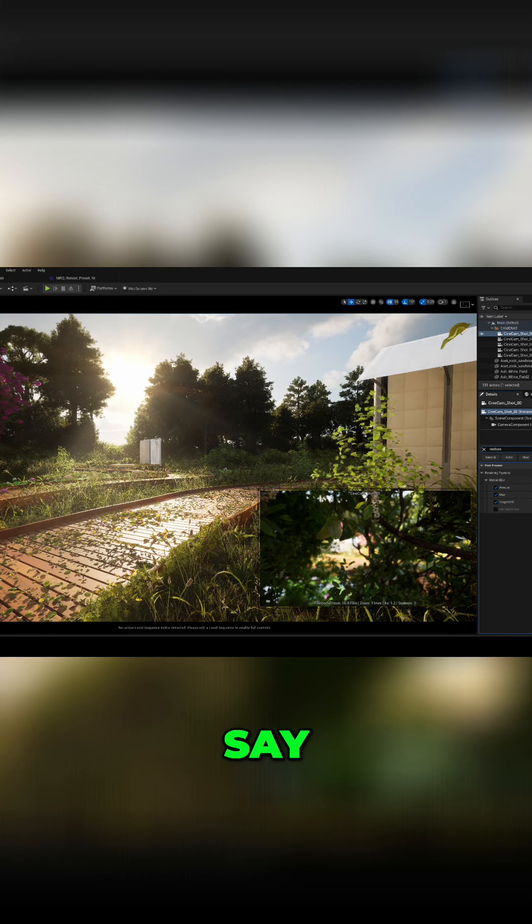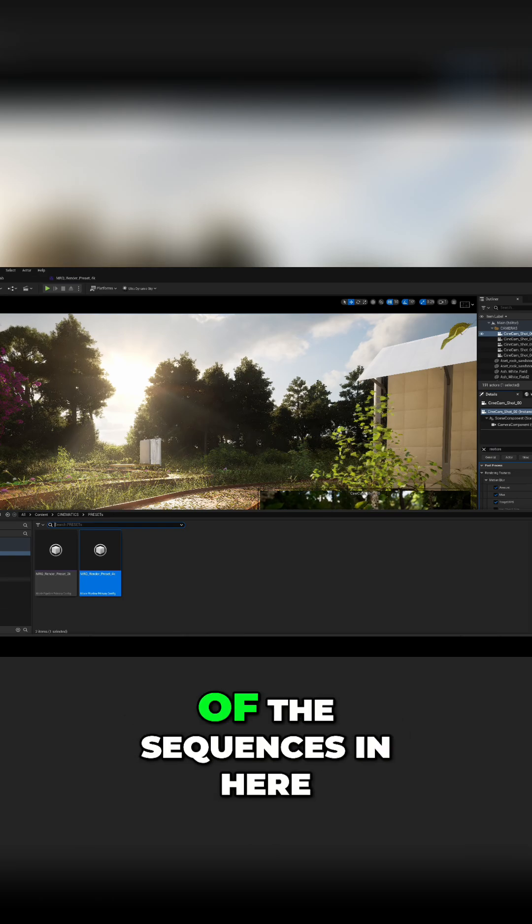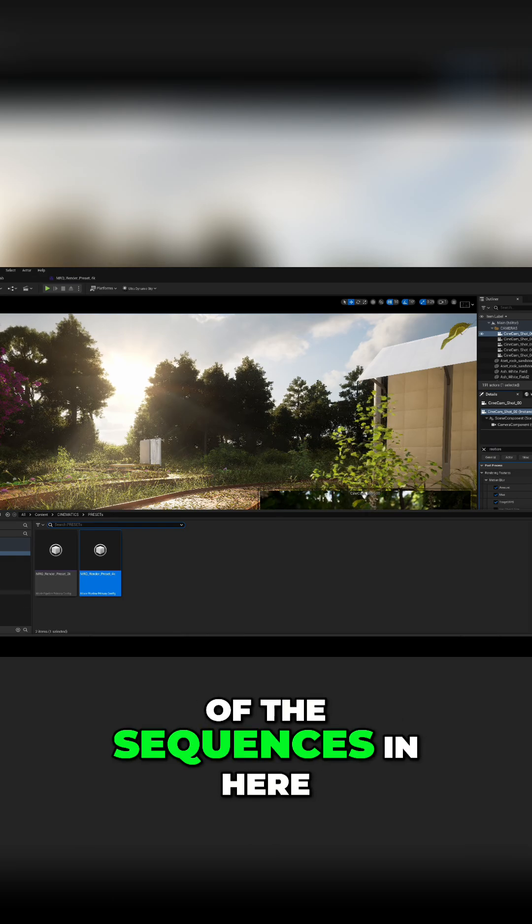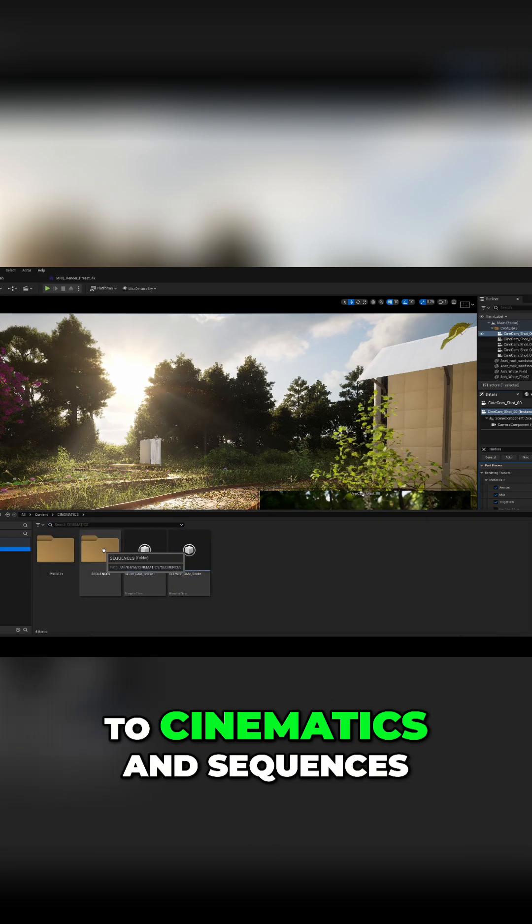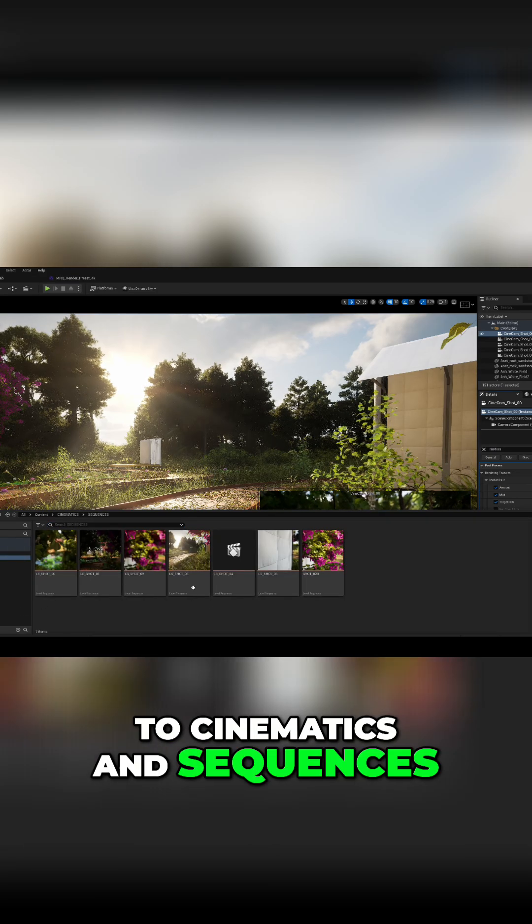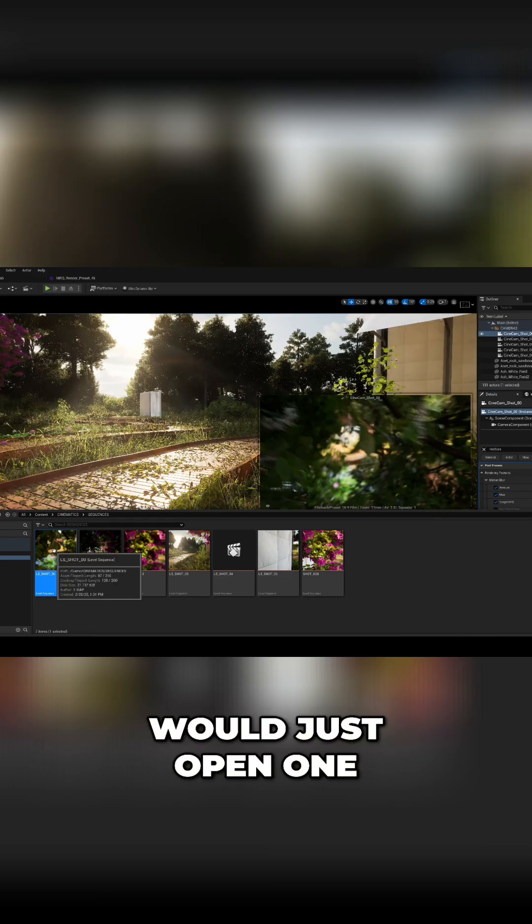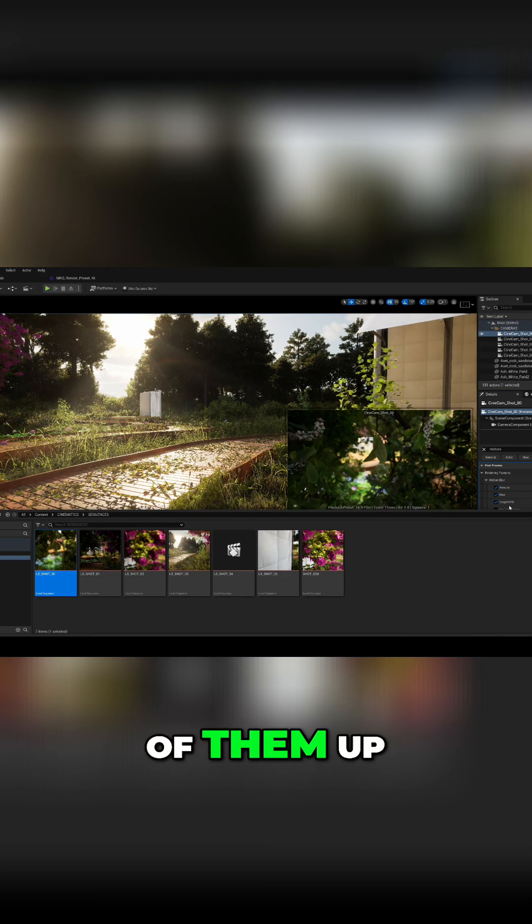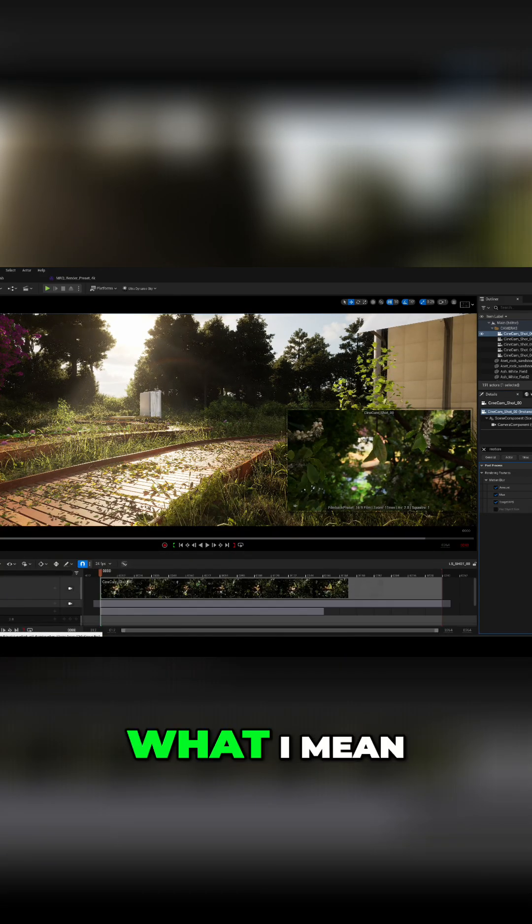So say for instance, I'll just open one of the sequences in here. So if I come to cinematics and sequences, I'll just open one of them up so you can see what I mean.